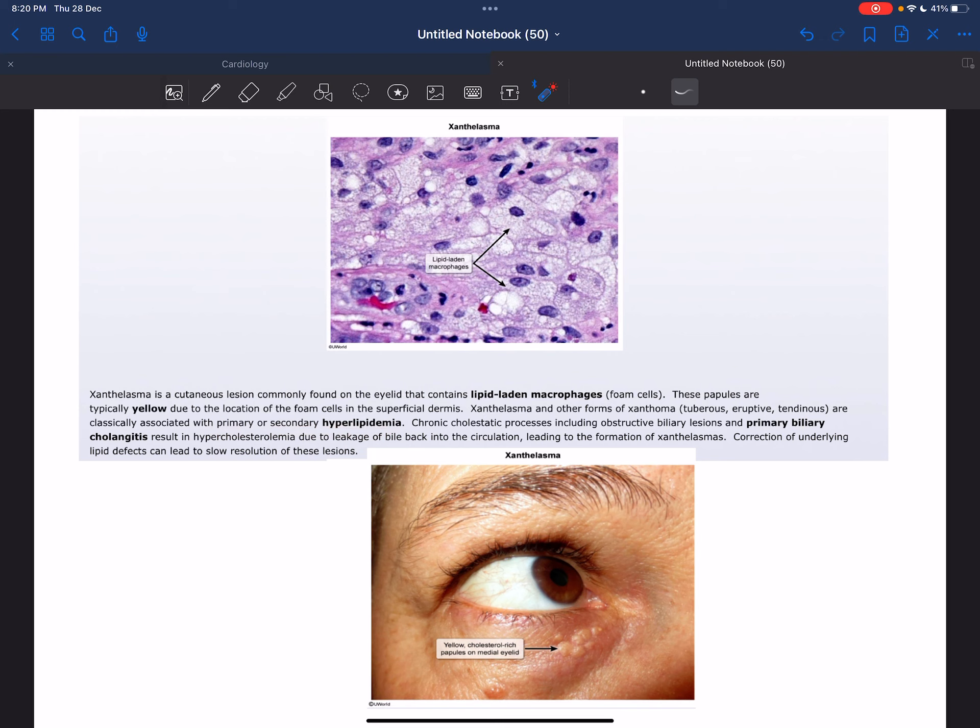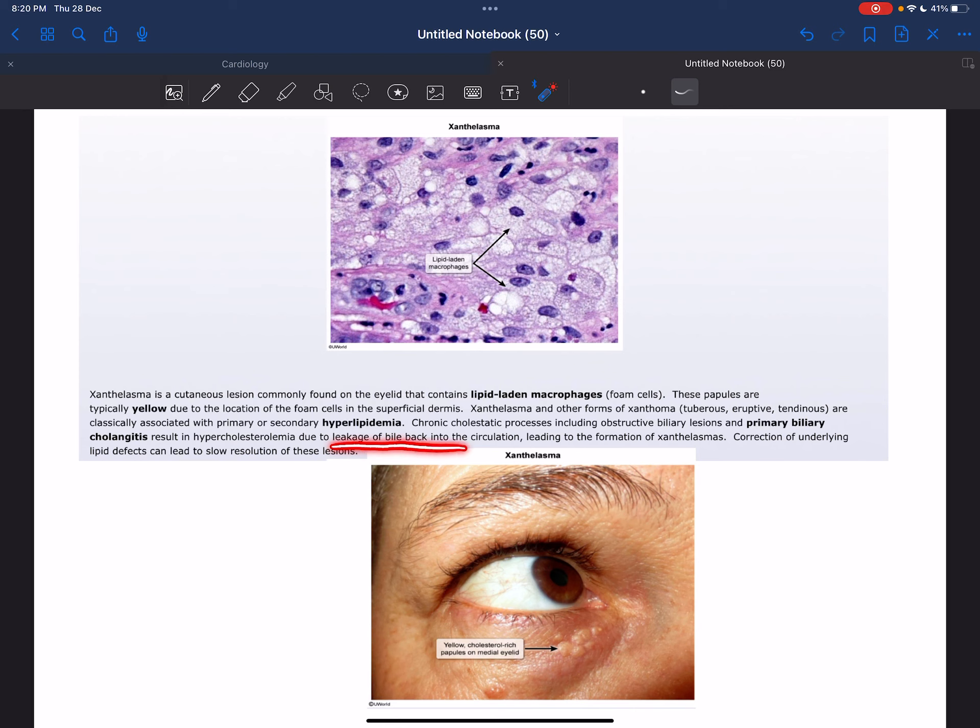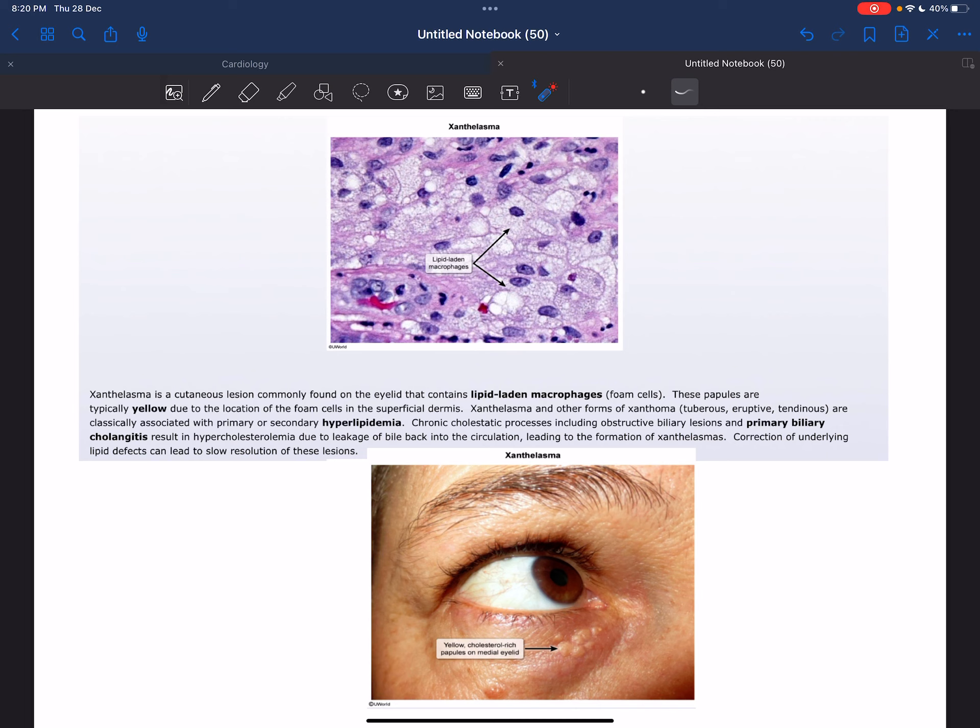Chronic cholestatic processes including obstructive biliary lesions and primary biliary cholangitis result in hypercholesterolemia due to leakage of bile back into the circulation, leading to the formation of xanthelasma. Correction of underlying lipid defects can lead to slow resolution of these lesions.